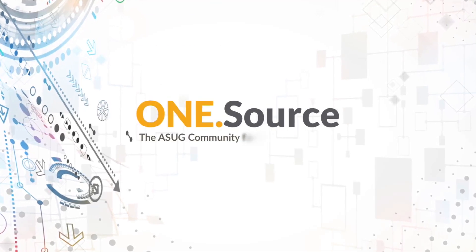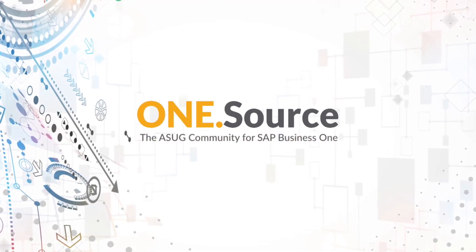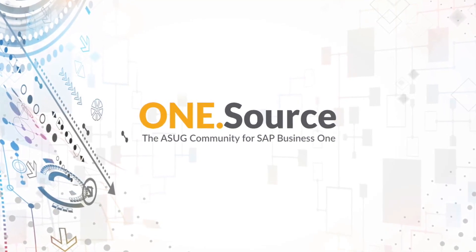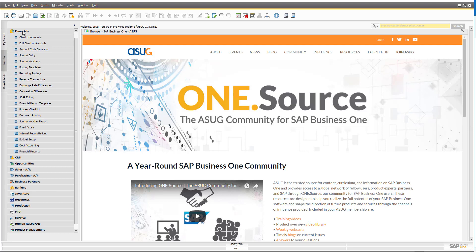In today's 15 minute fundamentals we're going to continue looking at the financials capabilities of SAP Business One. We're going to take a look at the process of entering transactions through the general ledger. Not the most exciting area, but if you are going to be working with any accounting system for any length of time, you're going to eventually have to put through journal entries of some kind. In SAP Business One there are a number of different ways that you can enter your journal entries.